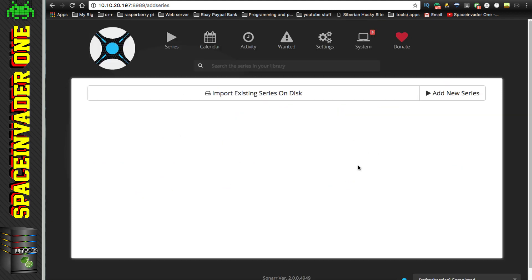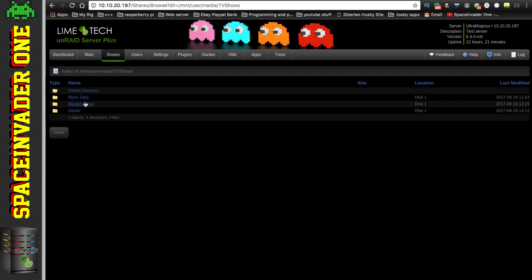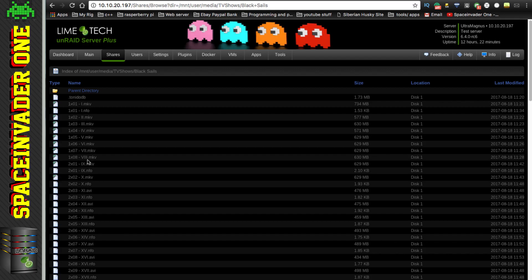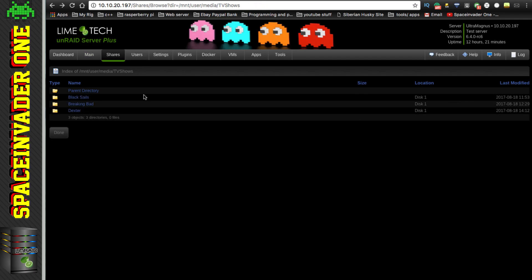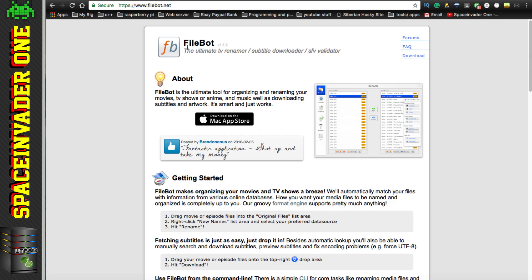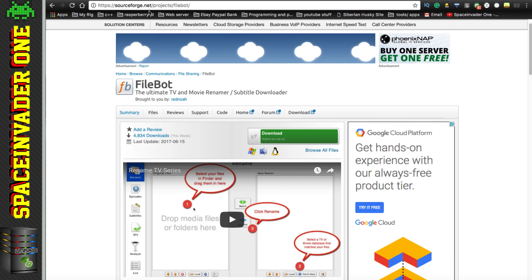One thing to note: all your TV shows should be in separate folders named with the show title, and inside each folder you should have all the episodes, ideally named correctly. If your TV show directory is a bit of a mess, I suggest using a program called FileBot, available for Windows, Mac, and Linux. It's a really great program that will rename your files correctly. You can download it for free at sourceforge.net/projects/filebot.